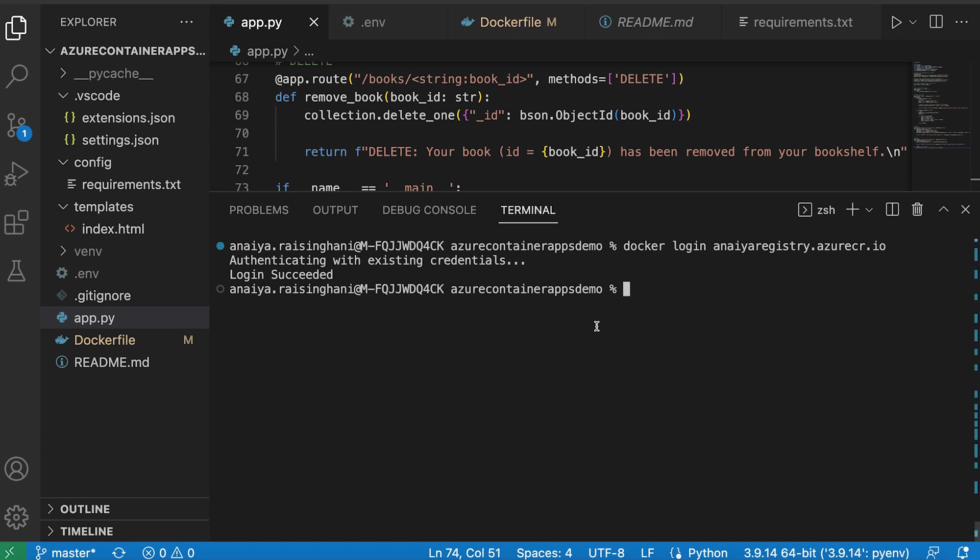And this is just because Azure Container Apps right now only supports Linux AMD 64 container images. So you can't deploy an ARM-based container image, which if you have an M1 machine the way I do, your image will automatically be built as ARM. So BuildX just allows you to reconfigure it.